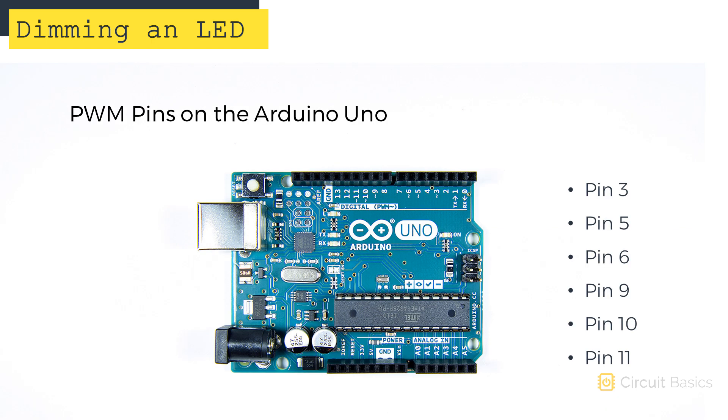Pulse width modulation doesn't work with every pin. Only the pins that have a squiggly line next to them can output PWM signals. These are digital pins 3, 5, 6, 9, 10, and 11 on the Arduino Uno.